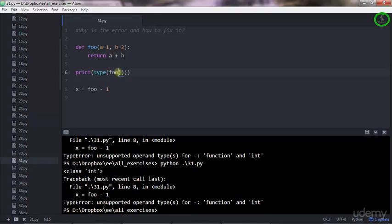The integer here would be like 1 plus 2 equals 3. So this is equal to 3. That's why the type is an integer.